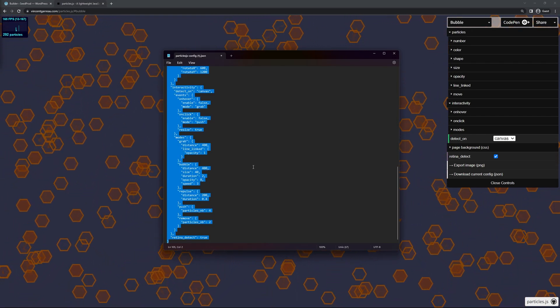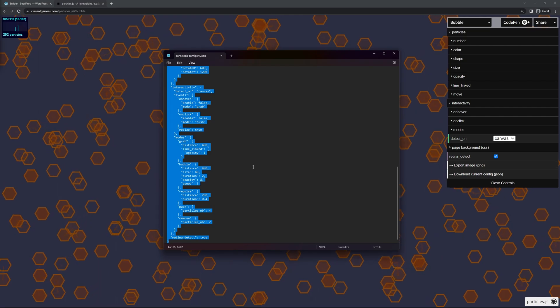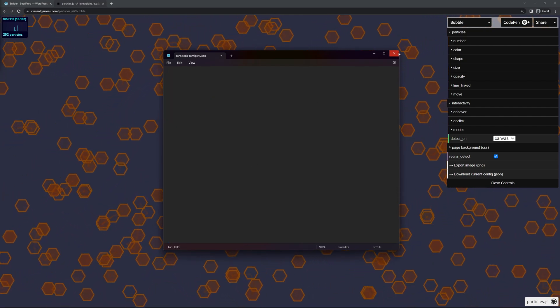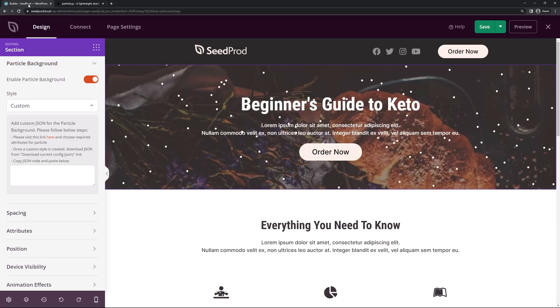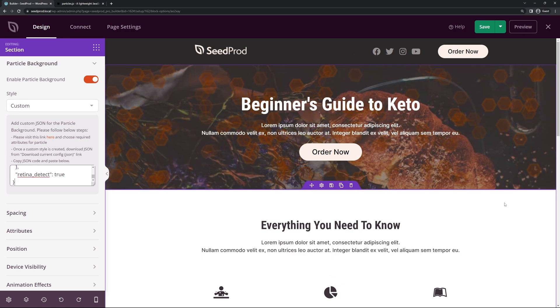I'm going to select all of this with control A. And I'm going to hit control X to select and cut all of that. Great. Now I'm going to come back to the particle background options for the custom. And right here, we have a little text field that we can paste all of this in. And you can see that that effect is added into our page.